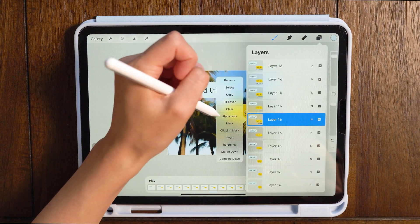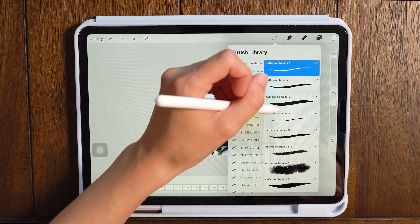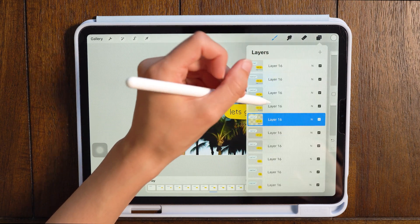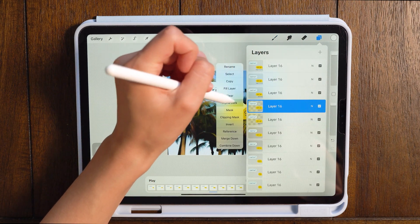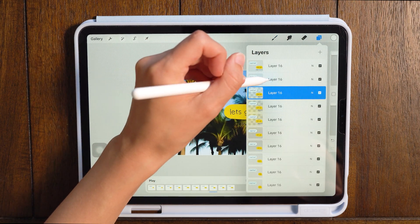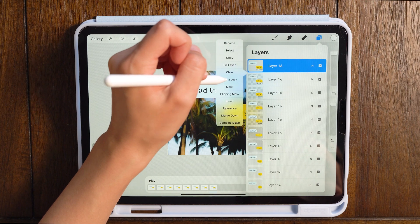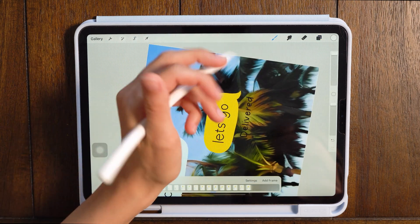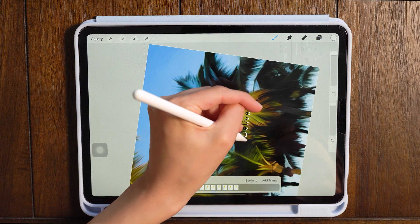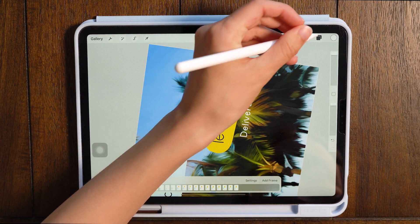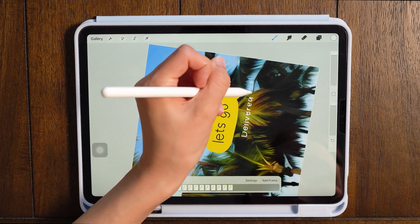So now I want to change the color of the delivered and the red to white so that it shows up easier. So I'm just alpha locking those layers. And I'm just going to draw over them in every layer so that they show up as white so you can see them a lot easier.